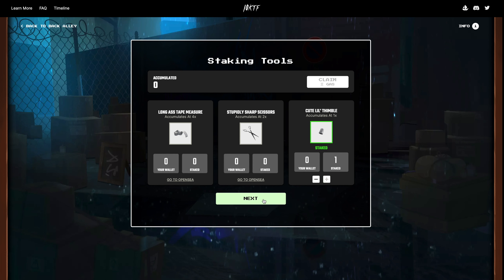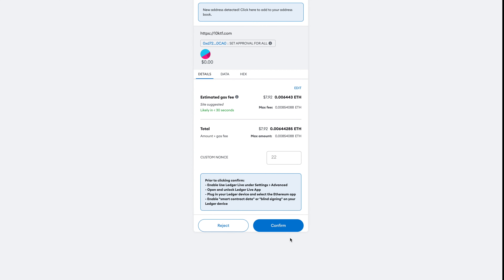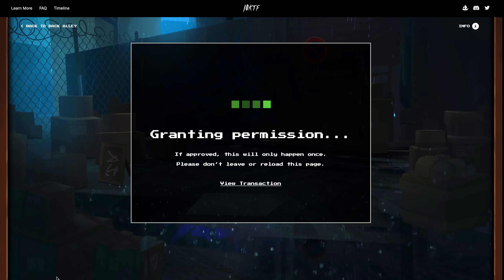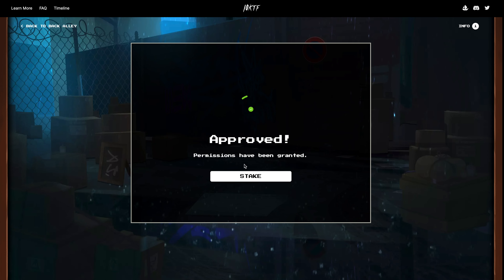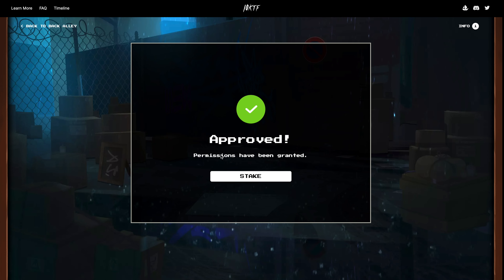This seems odd, but this is part of the process — before you stake it, you need to confirm ownership. To do so, click 'Let's Do This,' add one thimble, and click Next.